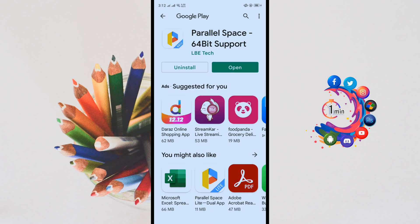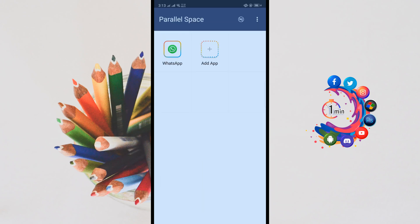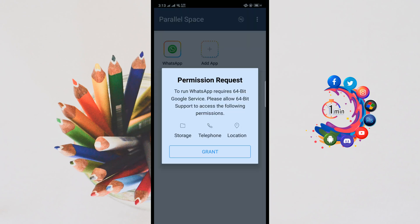Once it's installed, go back to your Parallel Space application and again click on WhatsApp. Click on Grant.